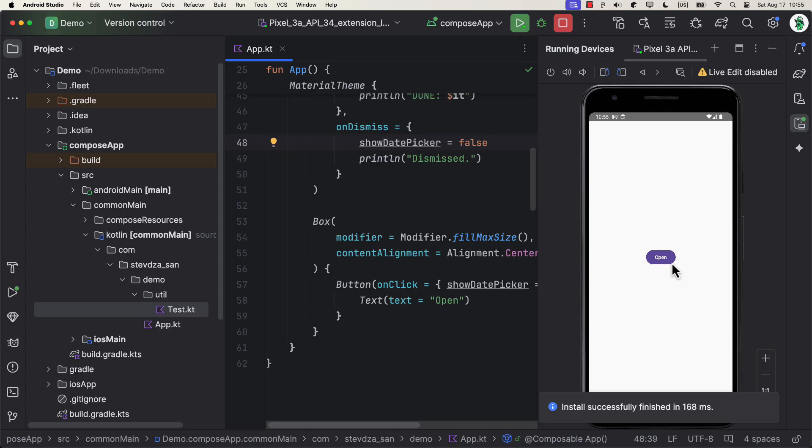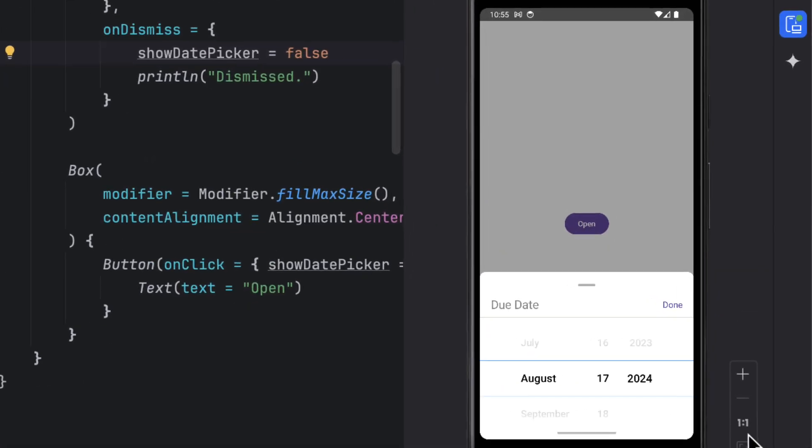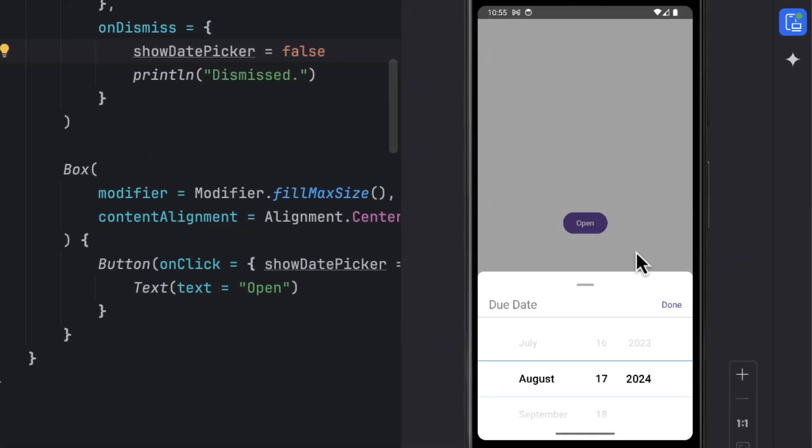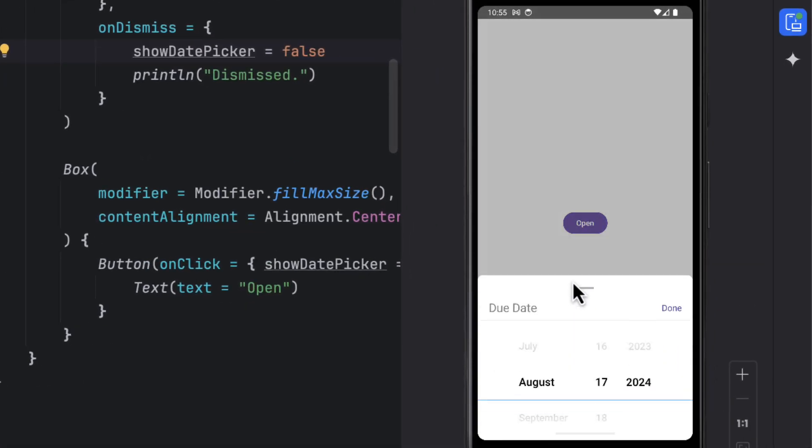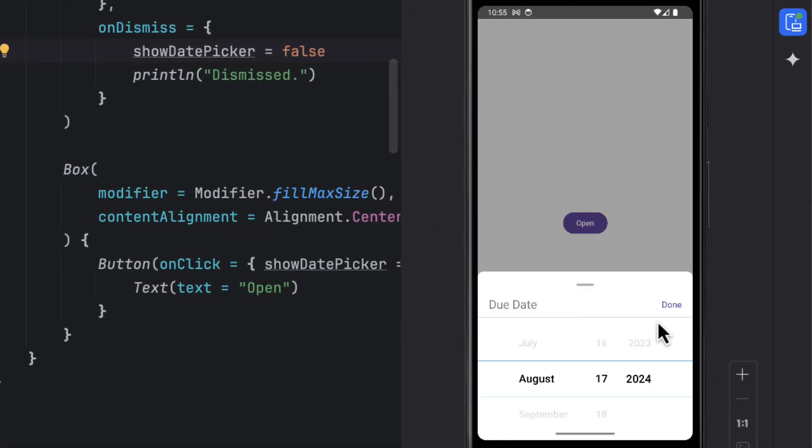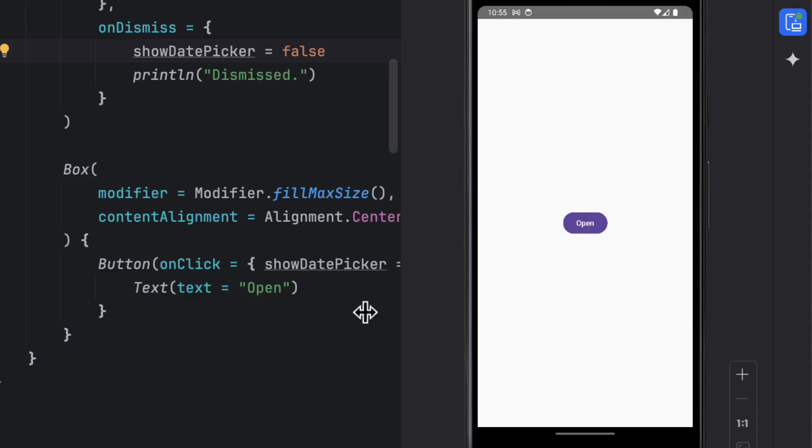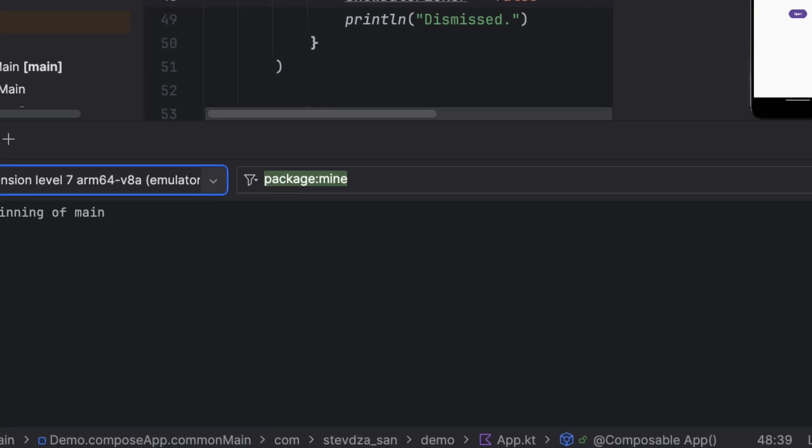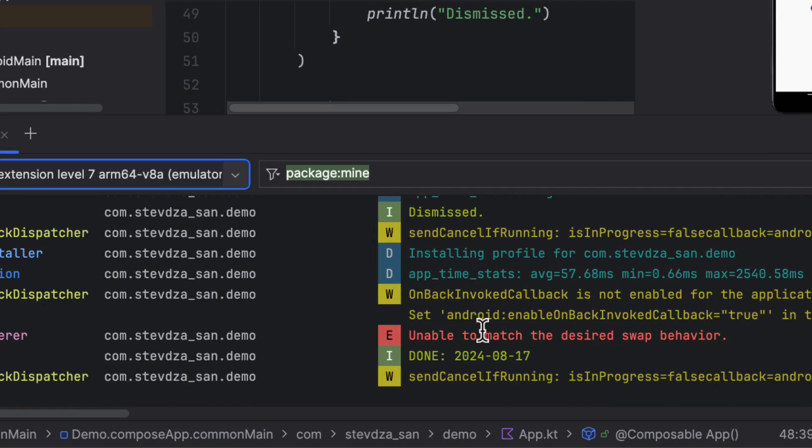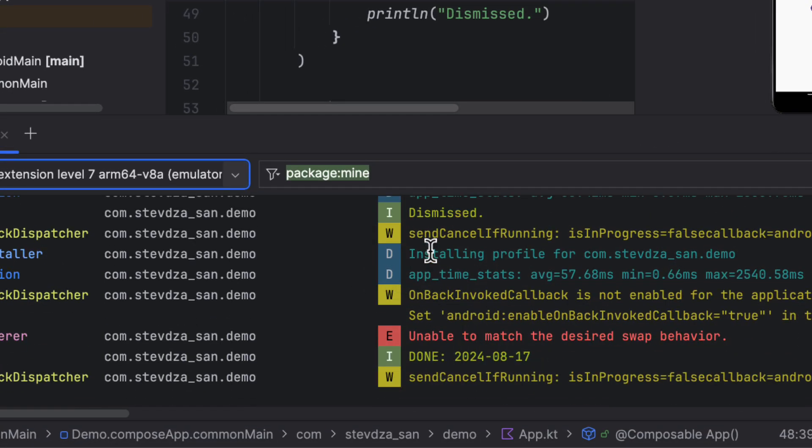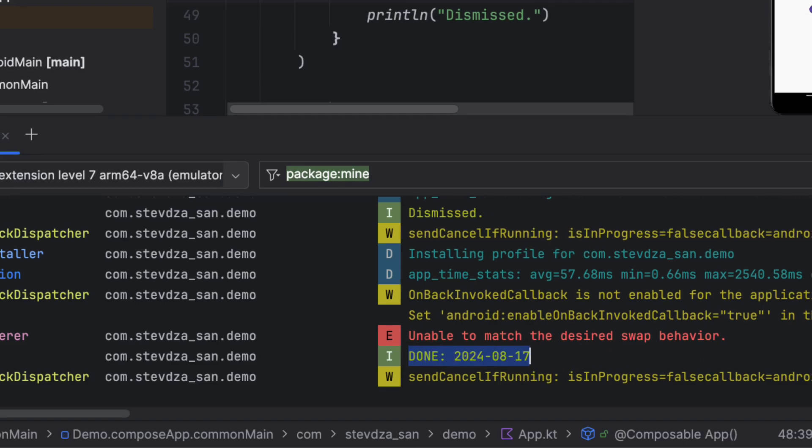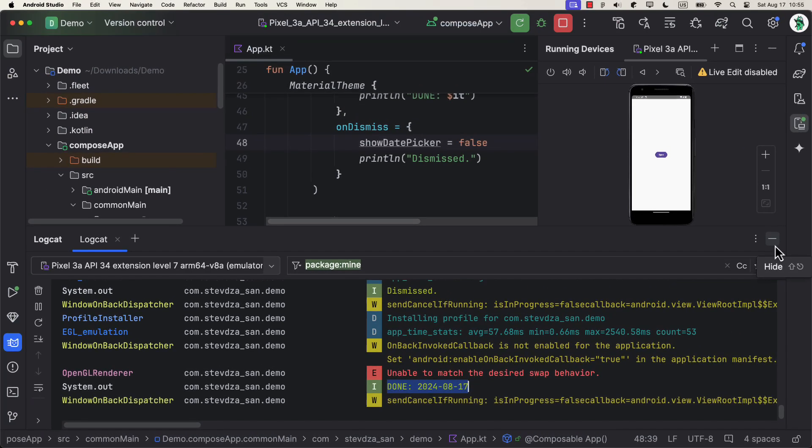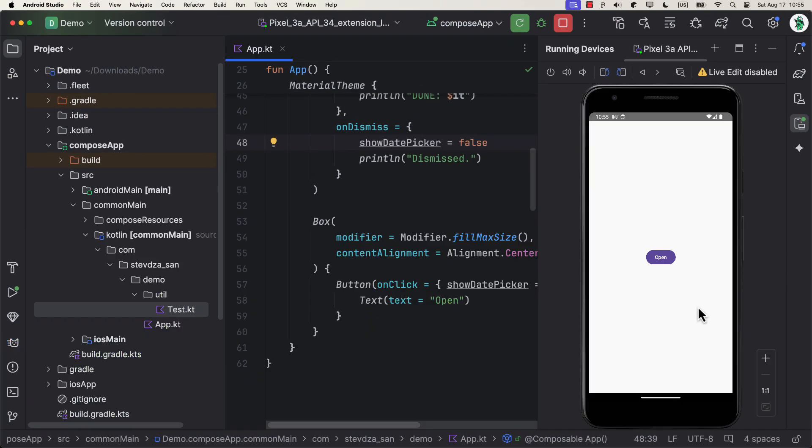As you can see, when the button is pressed, this component will appear. When we click somewhere else outside of this bottom sheet, then it will automatically disappear. Also, when we click done button, it will disappear, plus our log will be printed in the logcat.